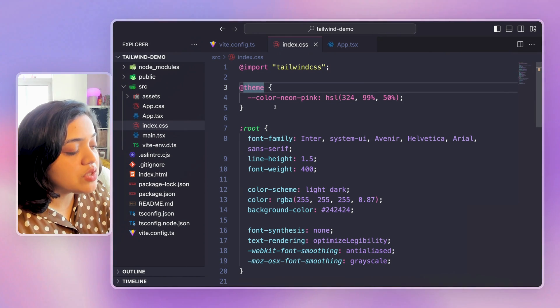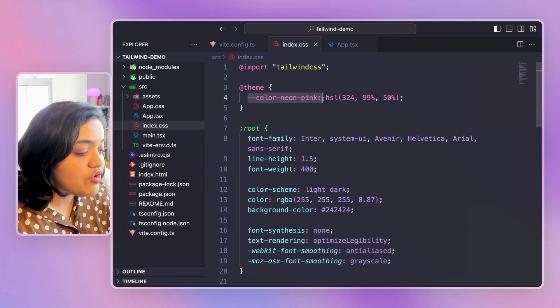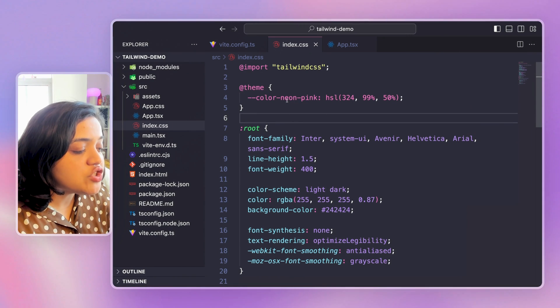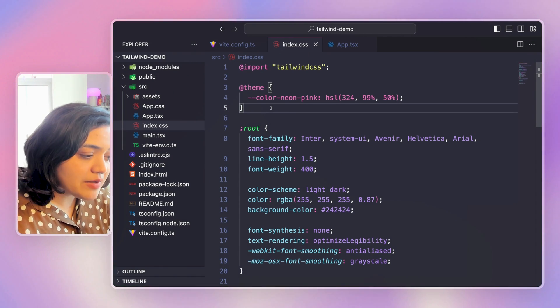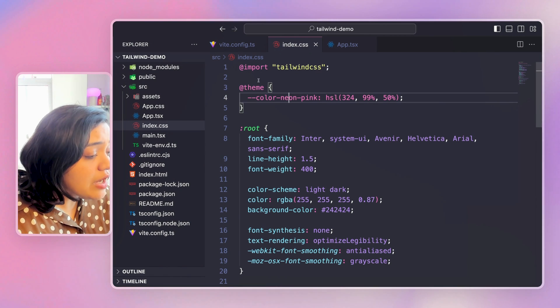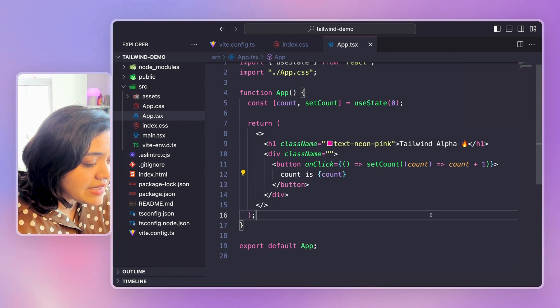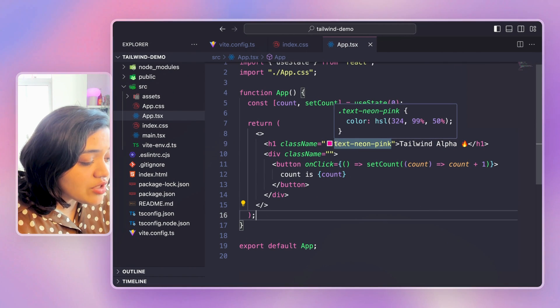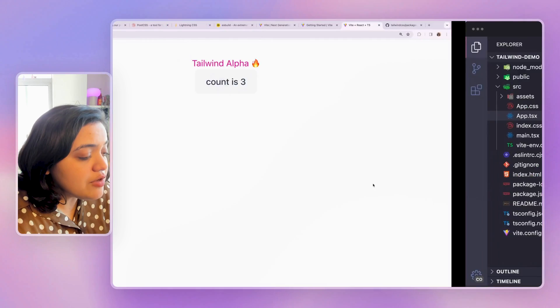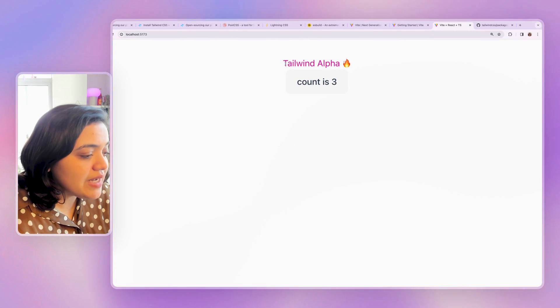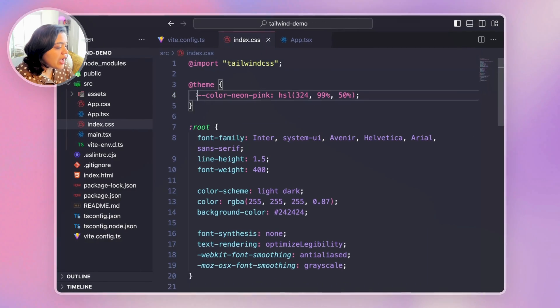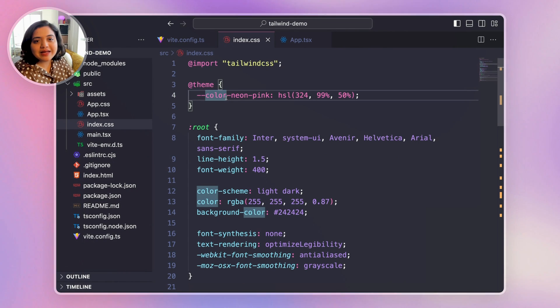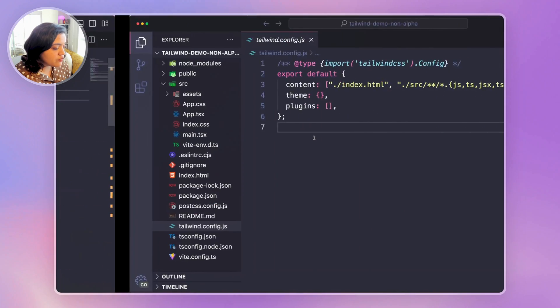Now the theme directive is going to take a look at this specific CSS variable and based on the naming convention that we use, it's going to accordingly replace or extend. So now if we head over to app tsx, you can see neon is in fact this specific color. And if we head over to the app, you can see that the color has already been applied. So adding a new CSS variable inside of theme directive acts like the extend functionality previous versions.